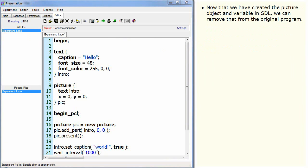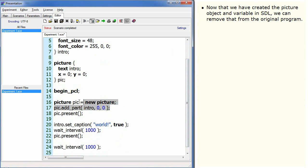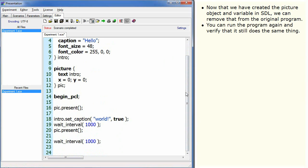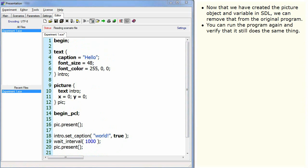Now that we have created the picture object and variable in SDL, we can remove that from the original program. You can run the program again and verify that it still does the same thing.